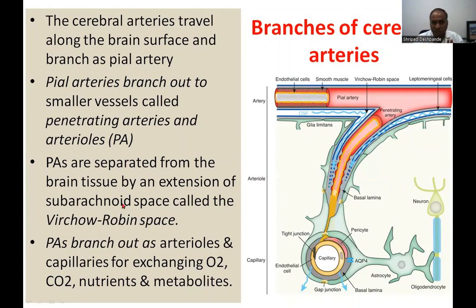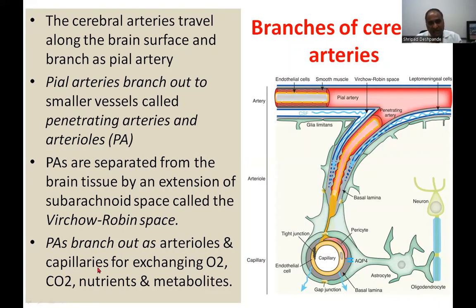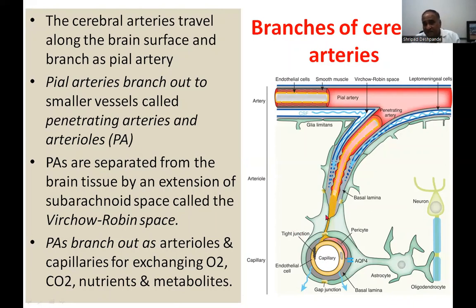The pial arteries branch out as arterioles and then capillaries, which form venules and veins that drain into the dural sinuses. These capillaries exchange oxygen, carbon dioxide, nutrients, and metabolites that are permeable. However, not everything present in the blood can pass through — this selective permeability is an important feature.